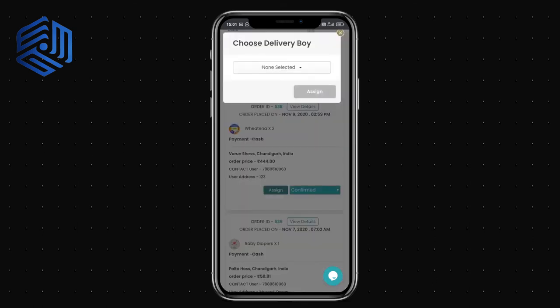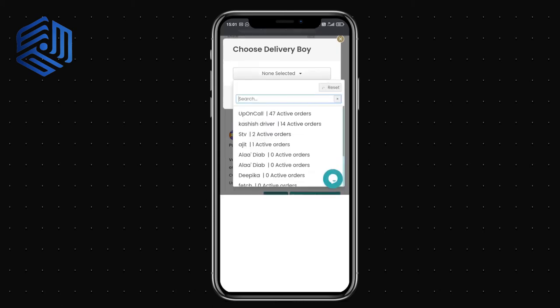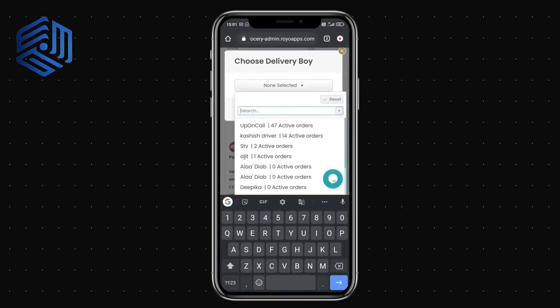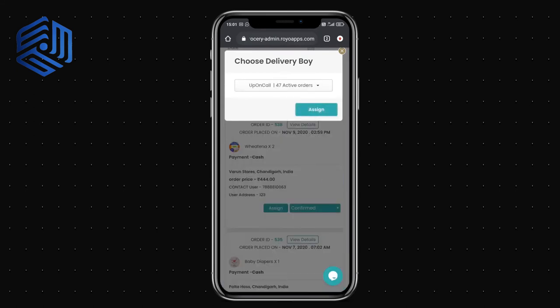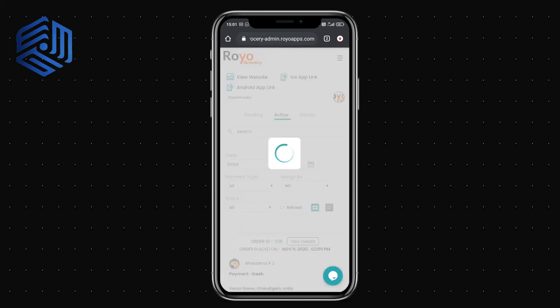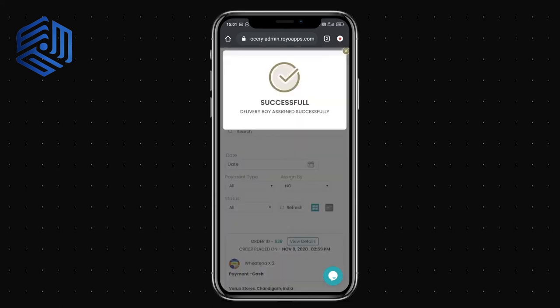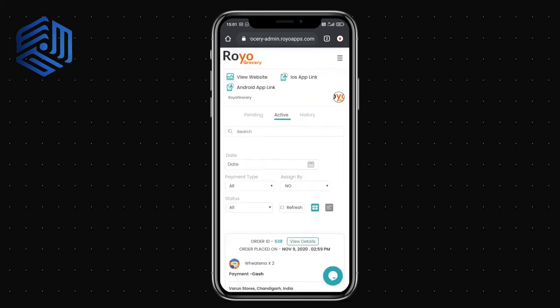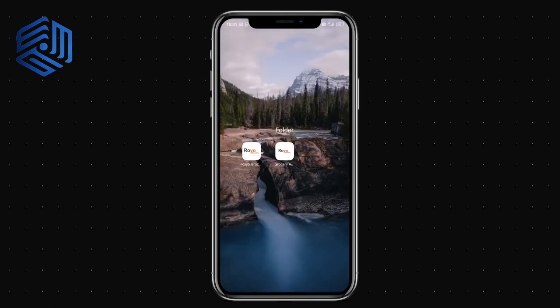Once the order is confirmed it moves to the active stage. In the active stage I can assign an agent, or the system will automatically assign one based on the nearby availability of drivers. I'm manually assigning this task to a specific agent.